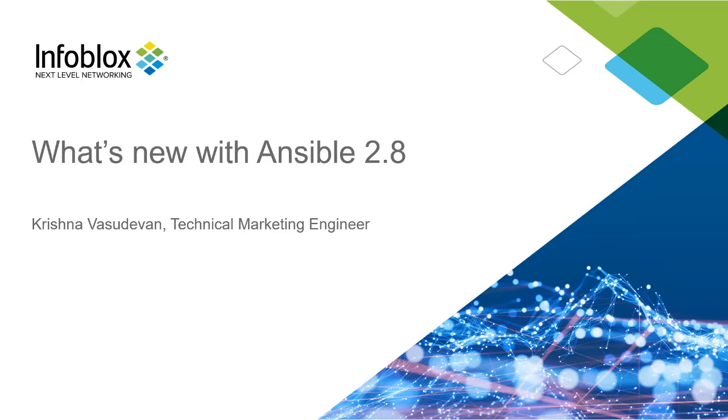Hello everyone, I am Krishna Vasudevan, a Technical Marketing Engineer at Infoblox. This video will walk you through the Infoblox integration with Ansible and what has been introduced with Ansible 2.8.